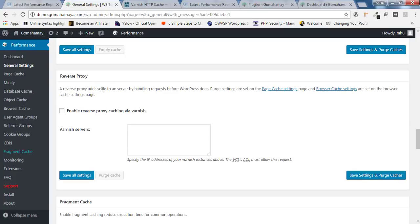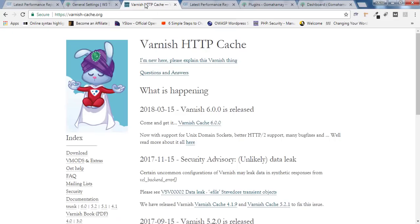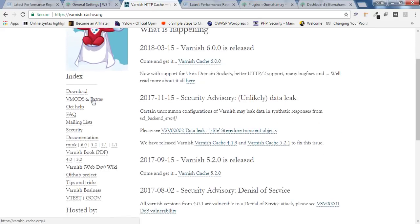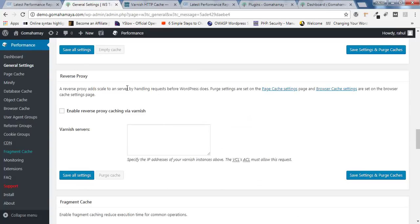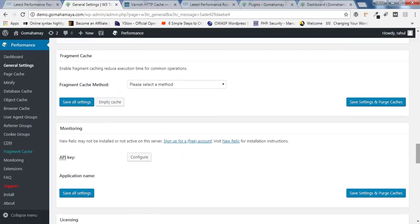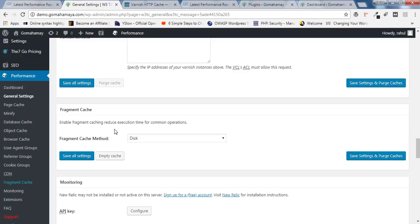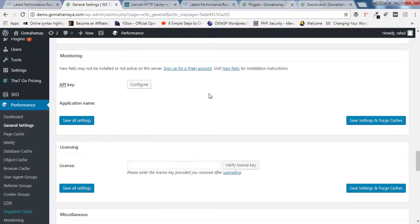Next option is Reverse Proxy. Setting up a reverse proxy is not easy — you should not enable this unless you have Varnish HTTP cache, and normal shared hosting does not support Varnish cache. So skip Reverse Proxy. Move down to Fragment Cache. Inside Fragment Cache, select Disk cache, then click Save All Settings and Purge Cache. Fragment cache is for third-party content that you do not own.